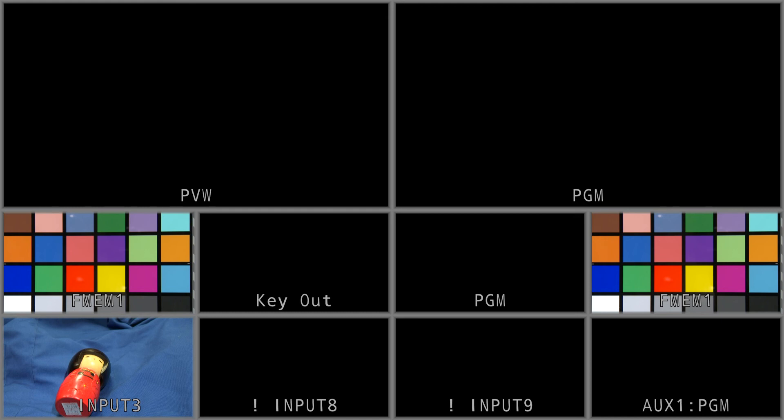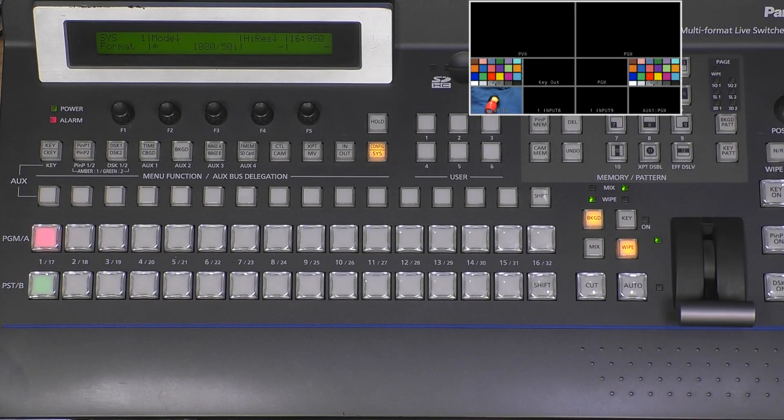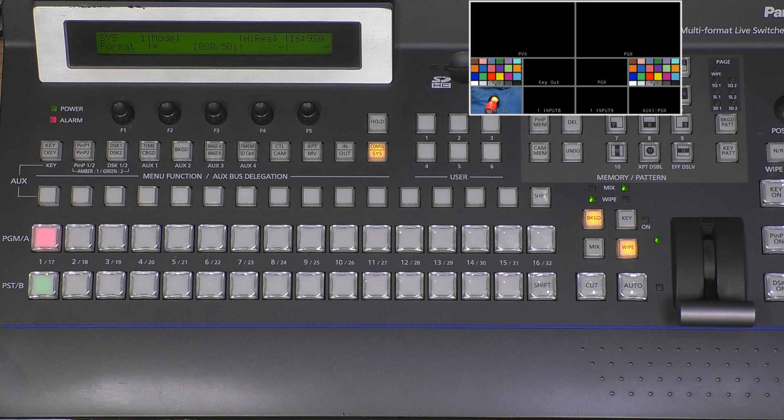It has a very bad black-blue background, and you also see the key out - this is the key switching signal. It's interesting to see this signal. What do we need to make a chroma key? Well, first